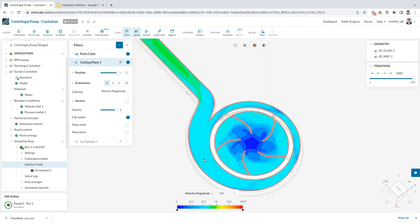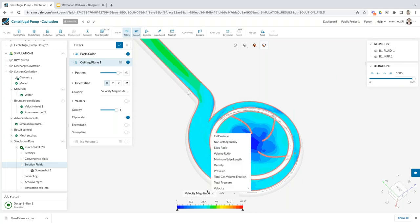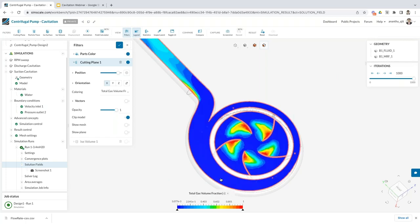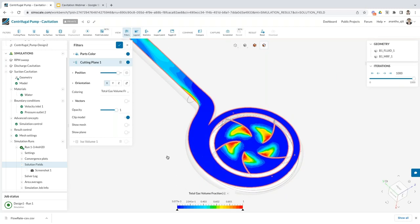Right now we are looking at velocity magnitude — one of the additional results from the simulation — but what we're interested in is the total gas volume fraction. SimScale uses a constant gas mass fraction in the simulation, and depending on the pressure gradients inside the pump flow, we expand or contract the bubble. That's how we measure the regions where cavitation happens. When you plot the total gas volume fraction, you'll see regions in blue and red. Blue represents the minimum gas mass fraction; red represents the maximum. High gas volume fraction regions indicate a high chance of cavitation occurring.